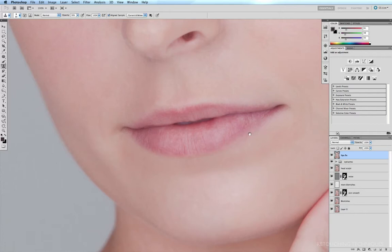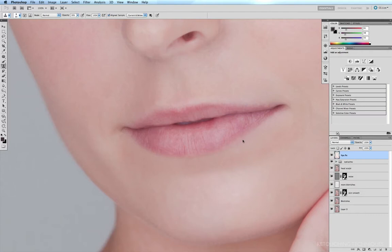Now it's a little bit messy down here, so I'll sample some of the skin just underneath that area, option click, and start sweeping and creating a bit of a more defined line along the bottom of this lip here. Before and after, and it's slowly improving.